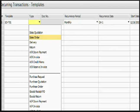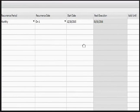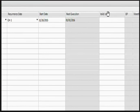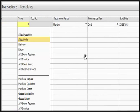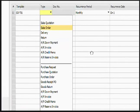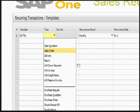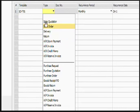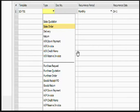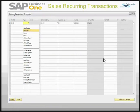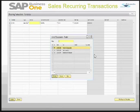You can also choose what the last date should be, or what the validity of this recurrence is. These are the documents that can be used for the recurrence transaction, but we will be dealing with only the sales block as we are dealing with sales recurring transactions.